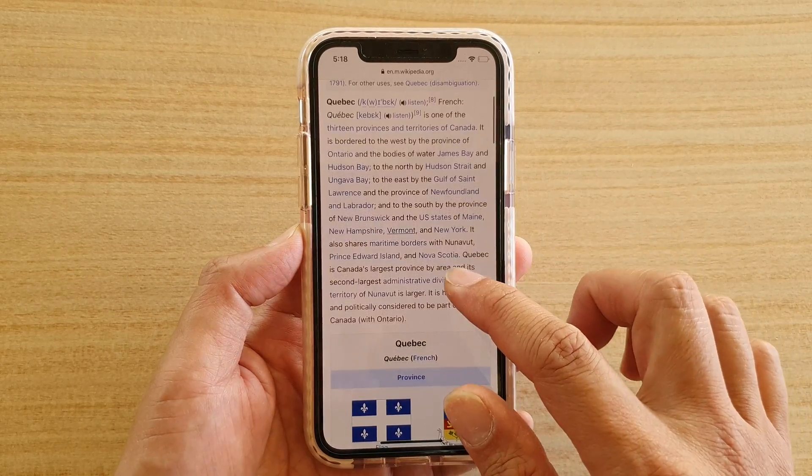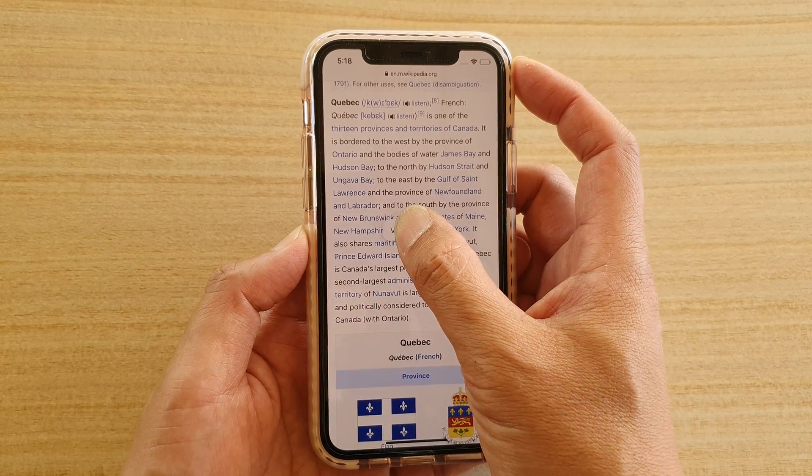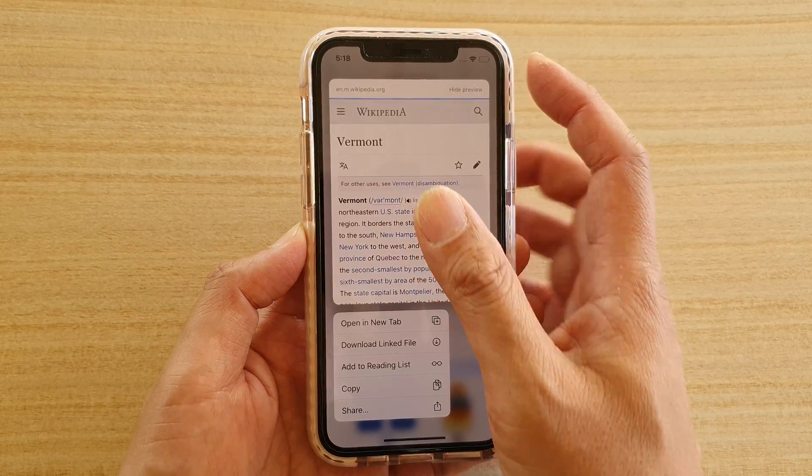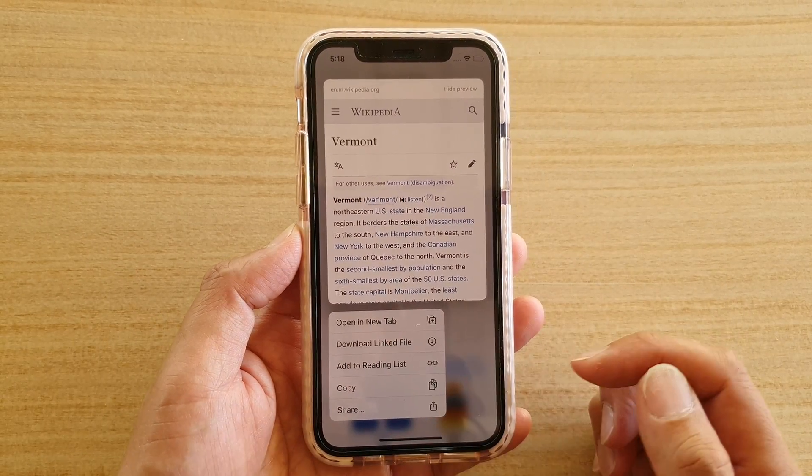Let's say I want to copy this link here — tap and hold onto that. Shortly after, a pop-up will appear.